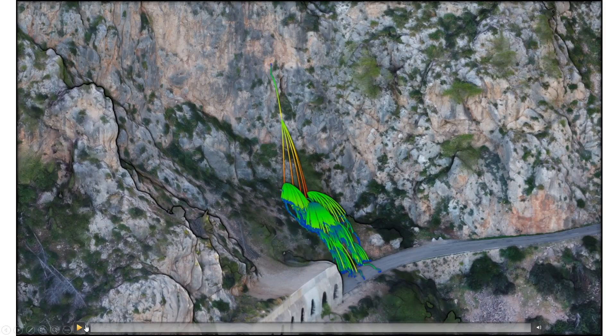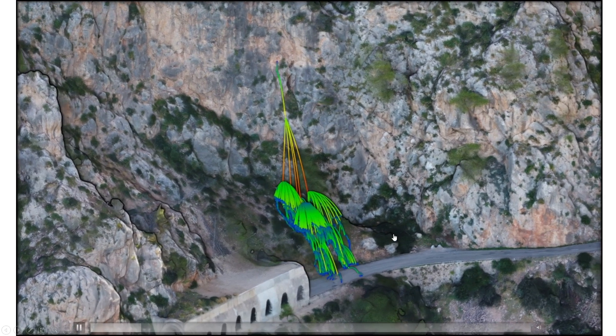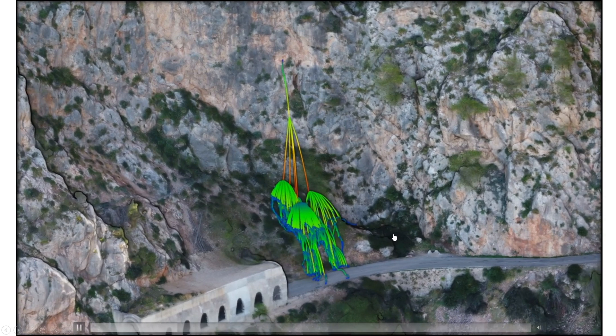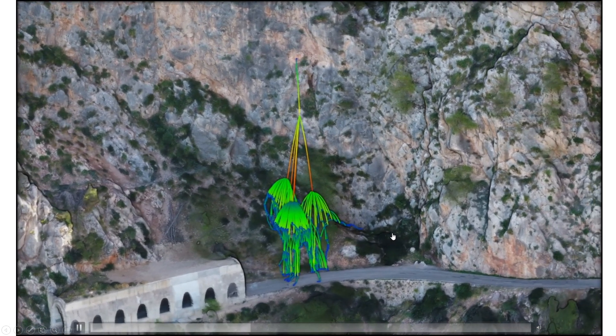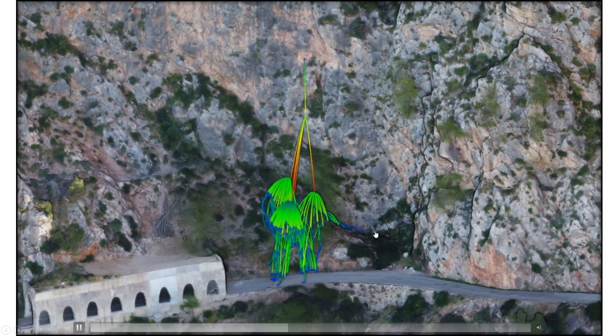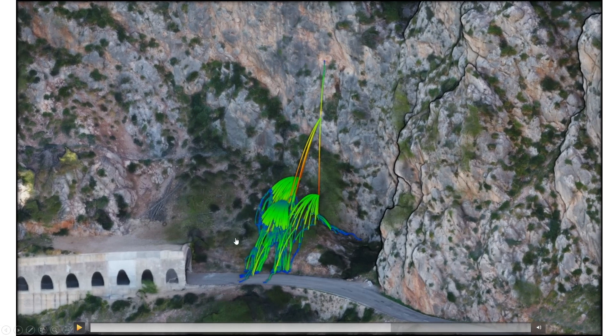We also develop this kind of 3D simulation of rockfalls, as well as flooding analysis and other kinds of geological risk.